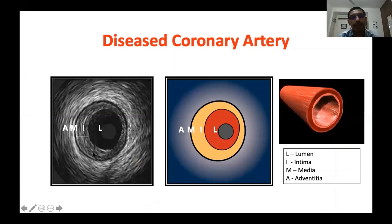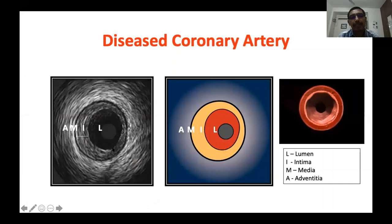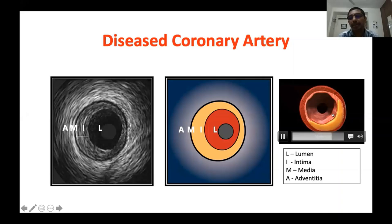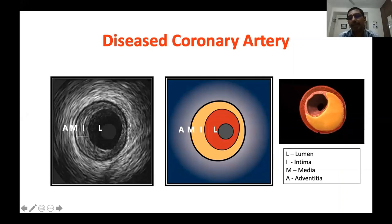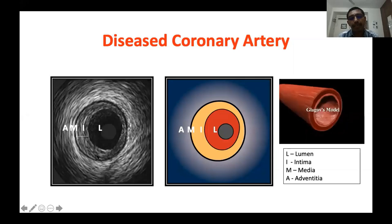As we all know, atherosclerosis is a disease of the intima. With the development and progression of atherosclerosis, plaques accumulate in the intima and intimal thickness gradually increases. This is the typical appearance of a diseased artery. The echogenicity of this plaque depends on its constituents — whether it is made up of lipid, fibrous tissue, or calcium. This is a typical example of a plaque — you can see the plaque material developing and gradually narrowing, all located in the intimal space.